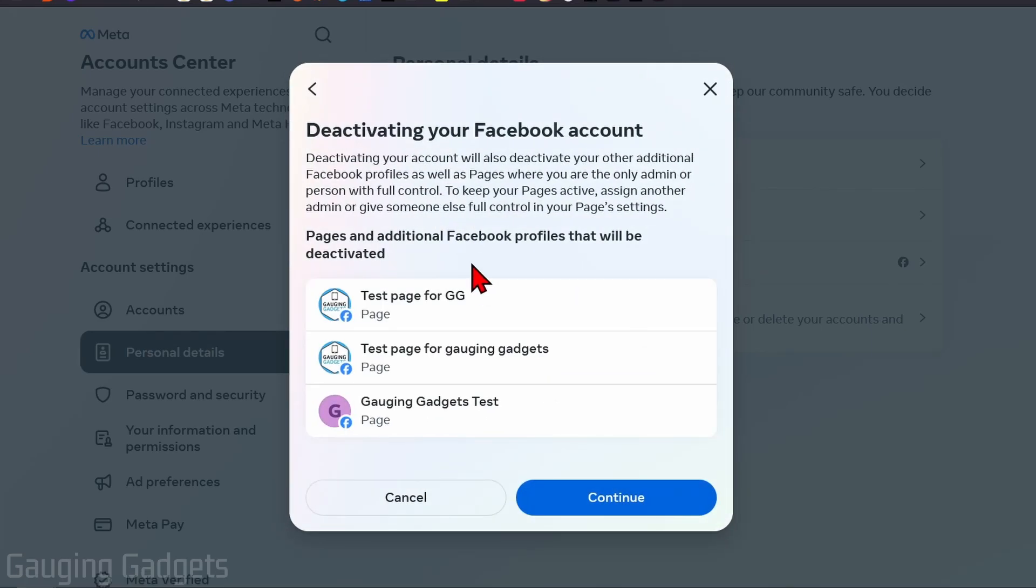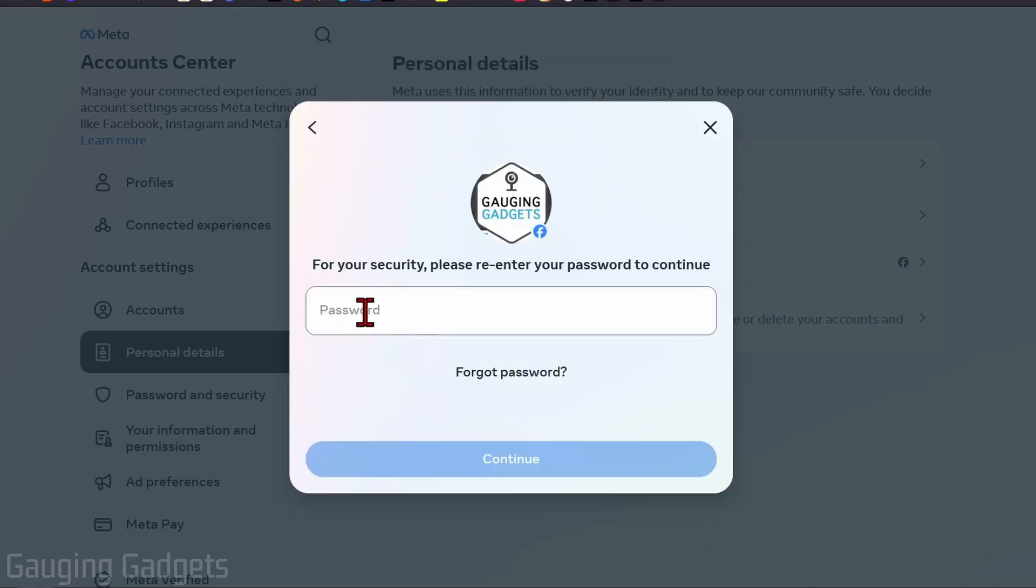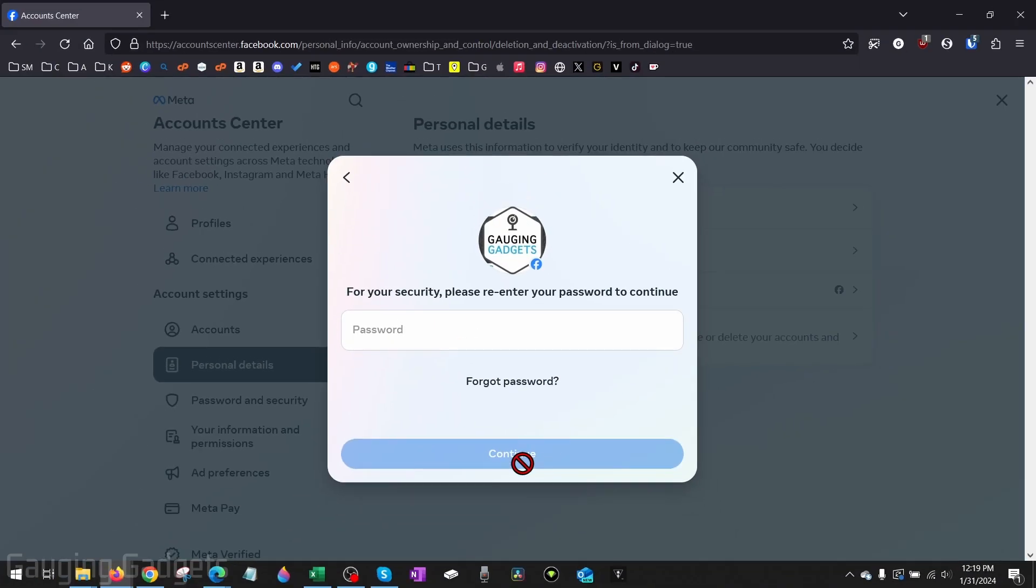Now if you have Facebook pages and you're the only owner or admin of those Facebook pages, those pages will also be deactivated. So if you don't want those deactivated, make sure that you assign a different account admin rights for that Facebook page. So now all you need to do is select Continue, then just enter your Facebook password, select Continue. You'll be logged out of Facebook and your Facebook account is now deactivated.